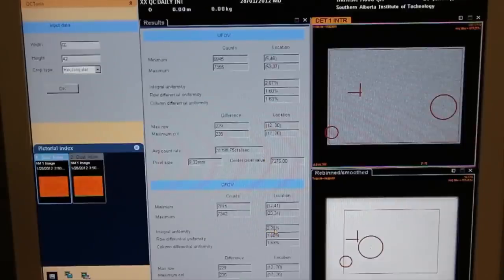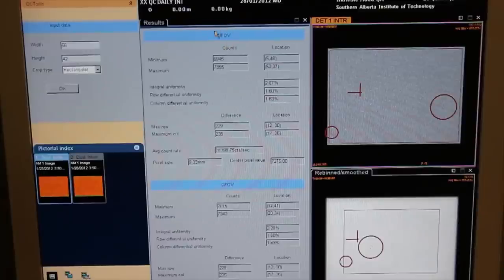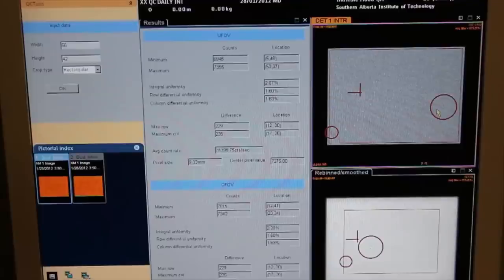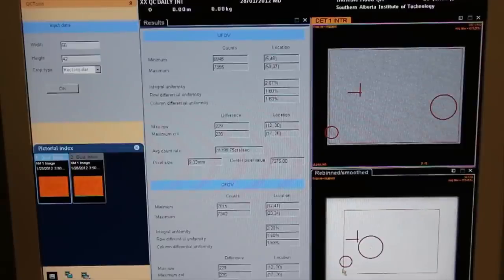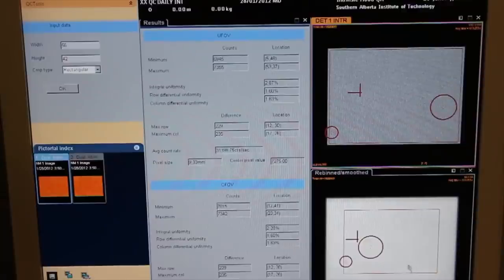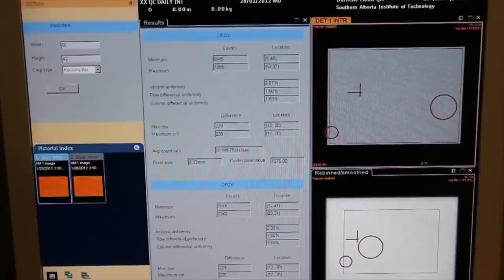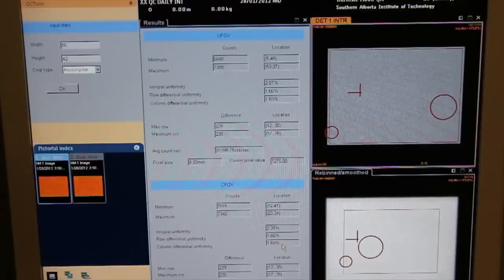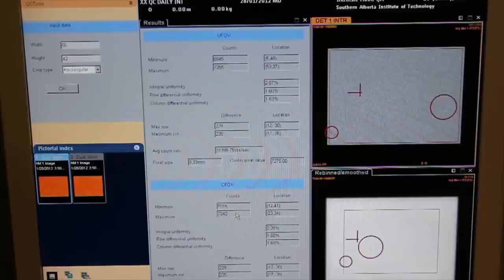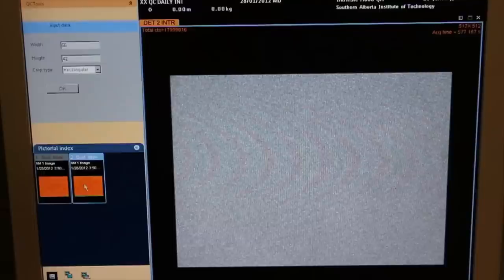Obtain the quantitative uniformity analysis for a useful field of view and central field of view. We see that the software identified areas of higher and lower counts within the field of view. Note the integral and differential values.